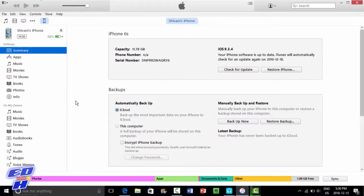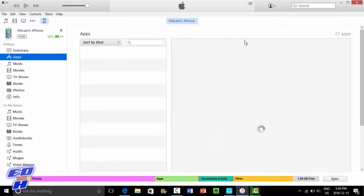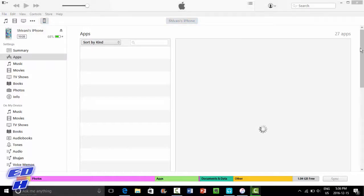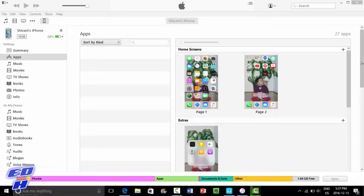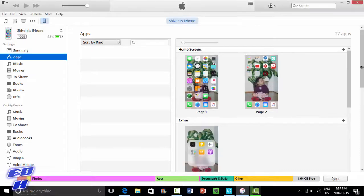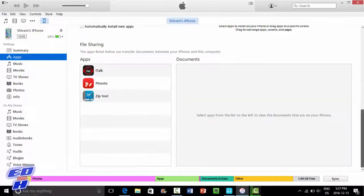Go ahead and plug in your phone, then go to the app section in your iTunes. I'm going to give it a second to load because my iTunes is really slow, but this is a very quick and simple tutorial. Then you want to scroll down to the bottom where it says File Sharing.